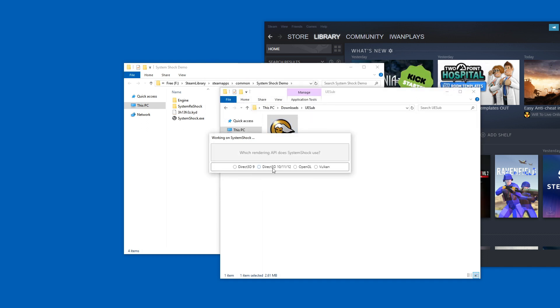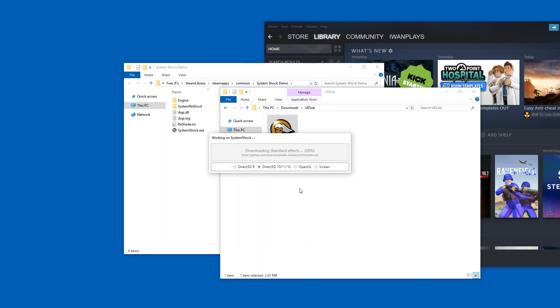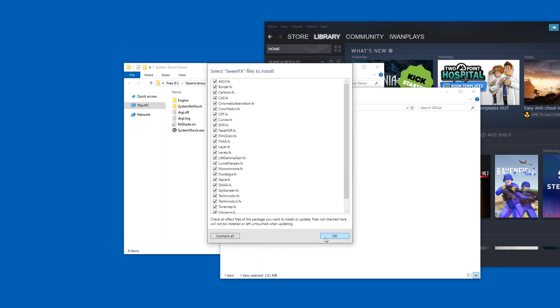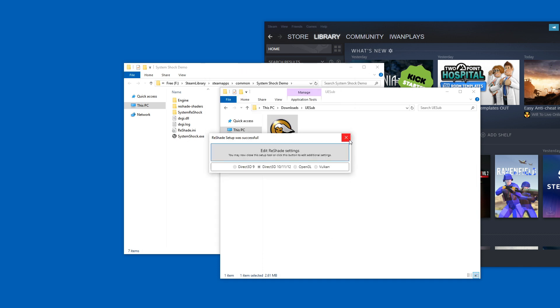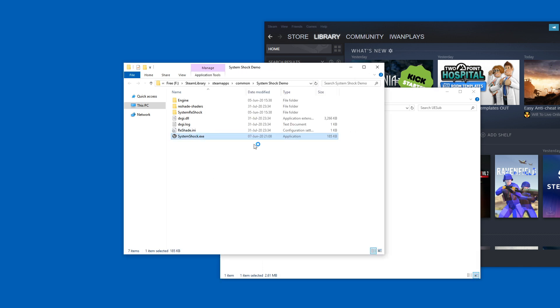I'm pretty sure they use Direct 3D 10, 11 or 12, and then just go through the motions and close this and then just start System Shock.